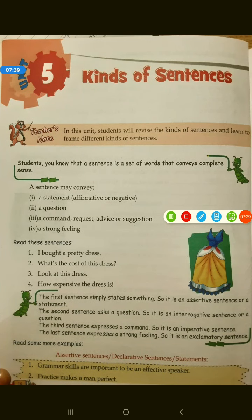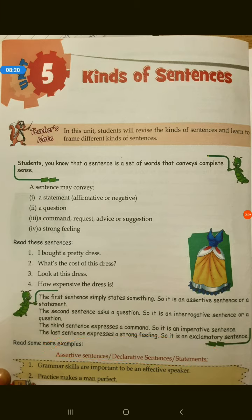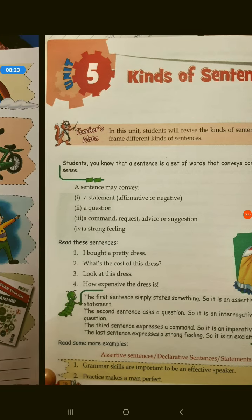Look at the bottom of the page - assertive sentence, declarative sentence, sentences of statement. First example: 'Grammar skills are important to be an effective speaker' - this is asserting something, so it is an assertive sentence. Second: 'Practice makes a man perfect' - it is a statement, so that's also an assertive or declarative sentence.